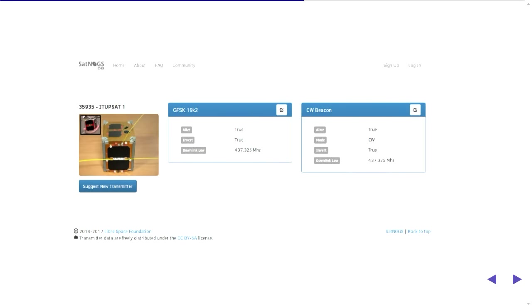They're working on some new features for the database as well. So it's being a Django app, just user interface components as you can see it's actually using Bootstrap as its web interface so it's quite easy to write code for it and behind that there's also a REST API so you can query this database and use it in your own applications as well.